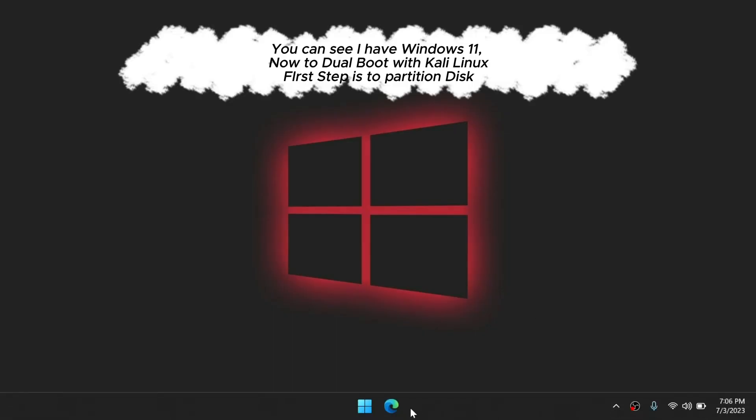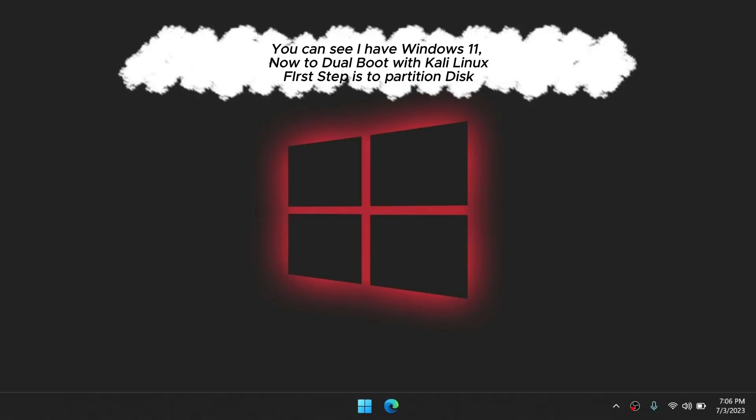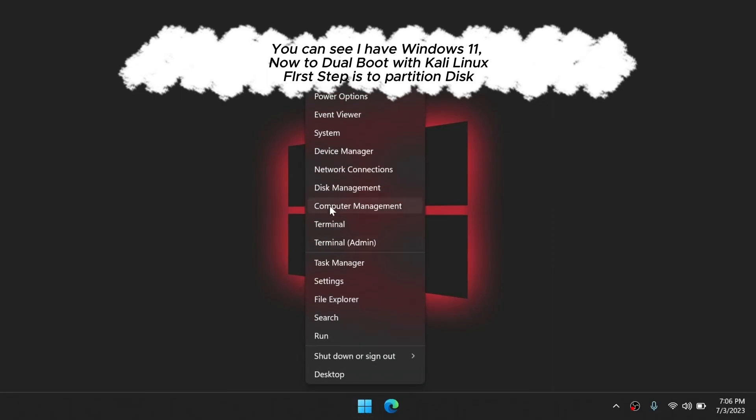You can see I have Windows 11. Now to dual boot with Kali Linux, first step is to partition disk.